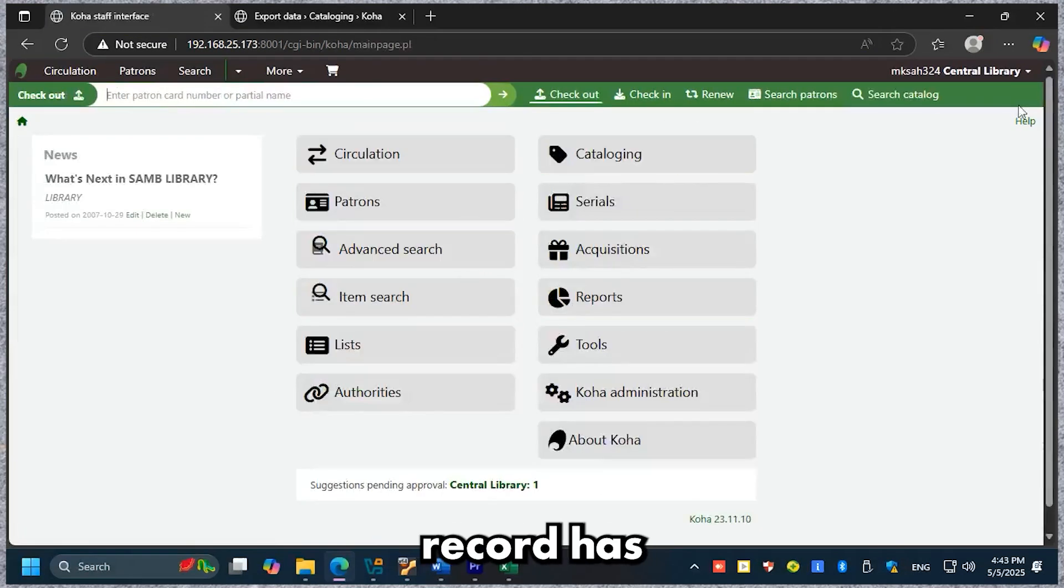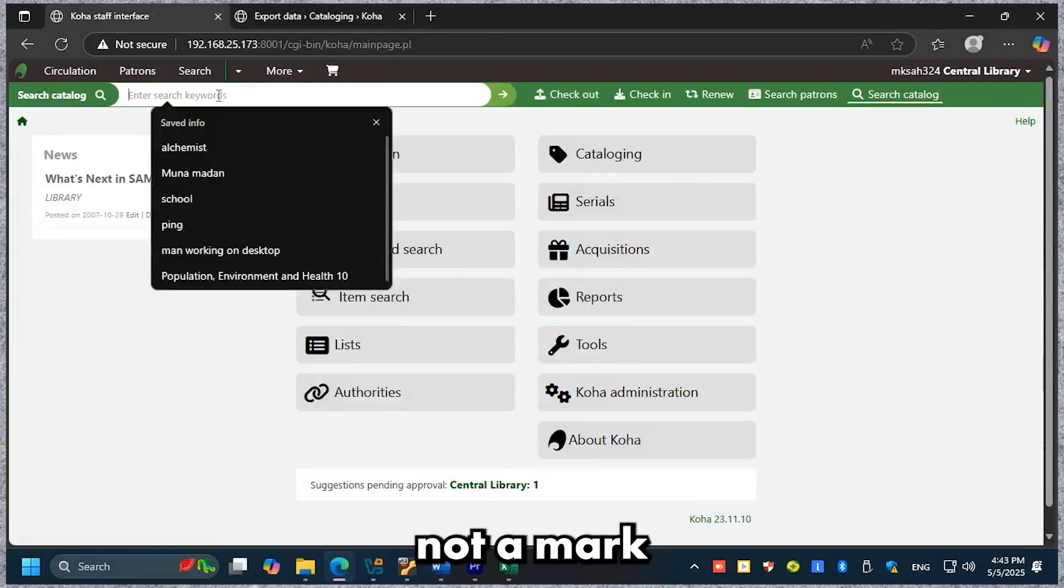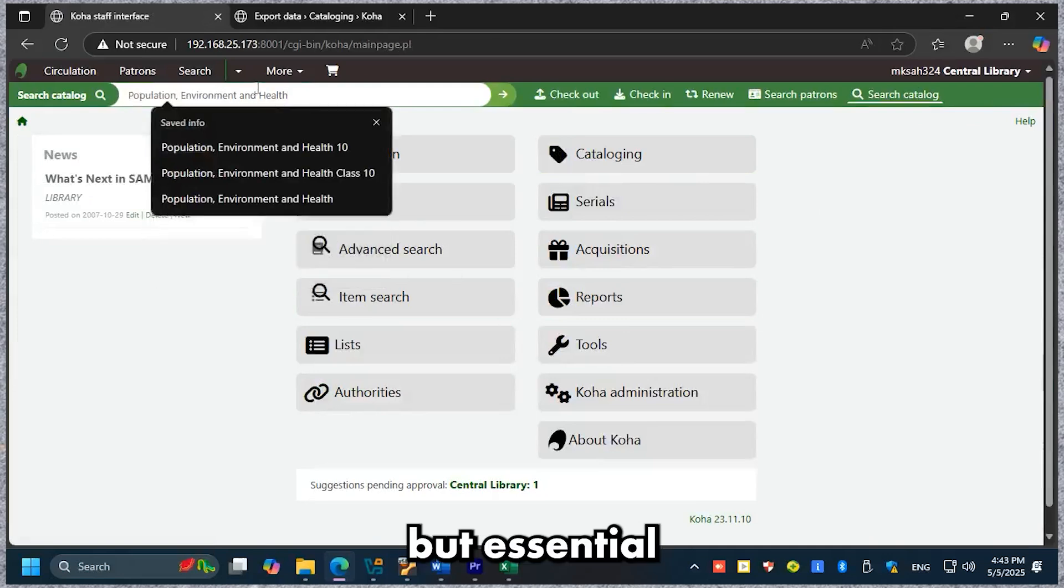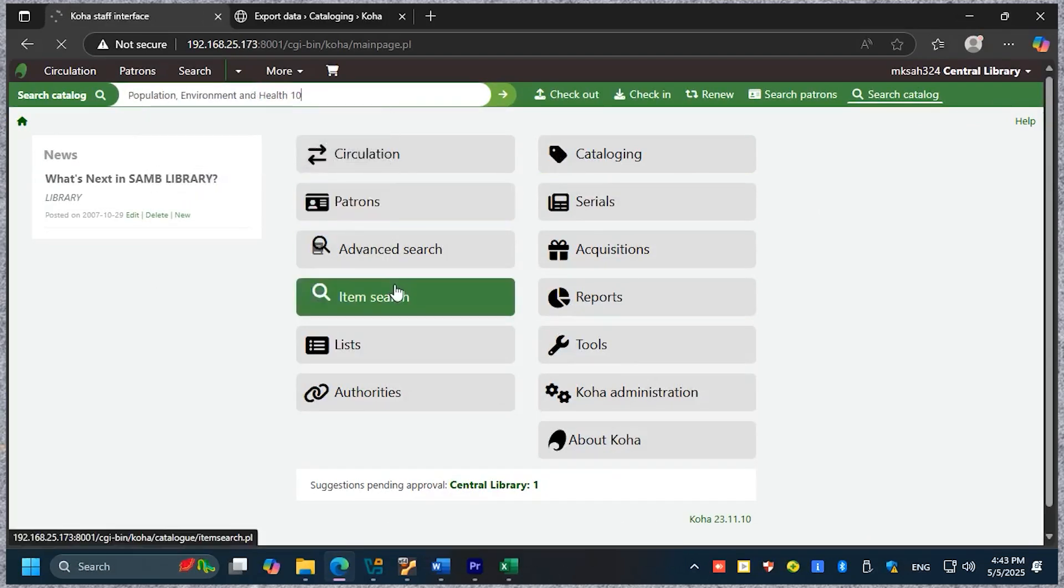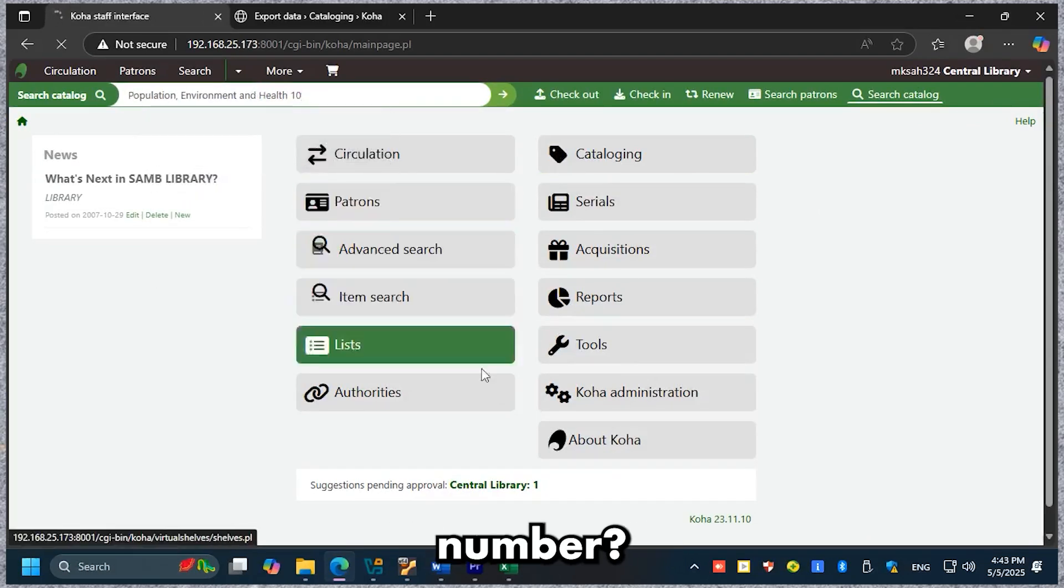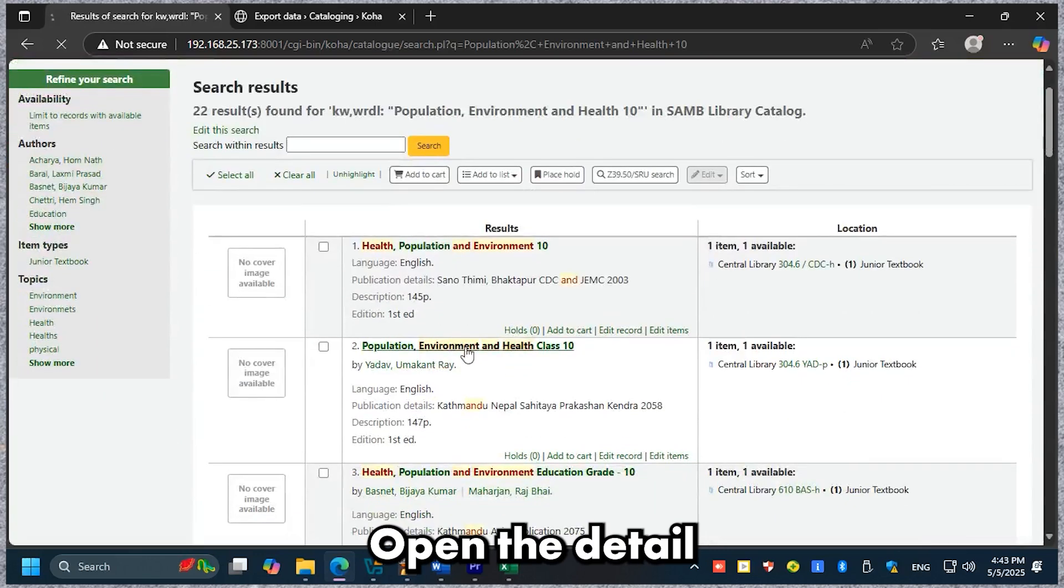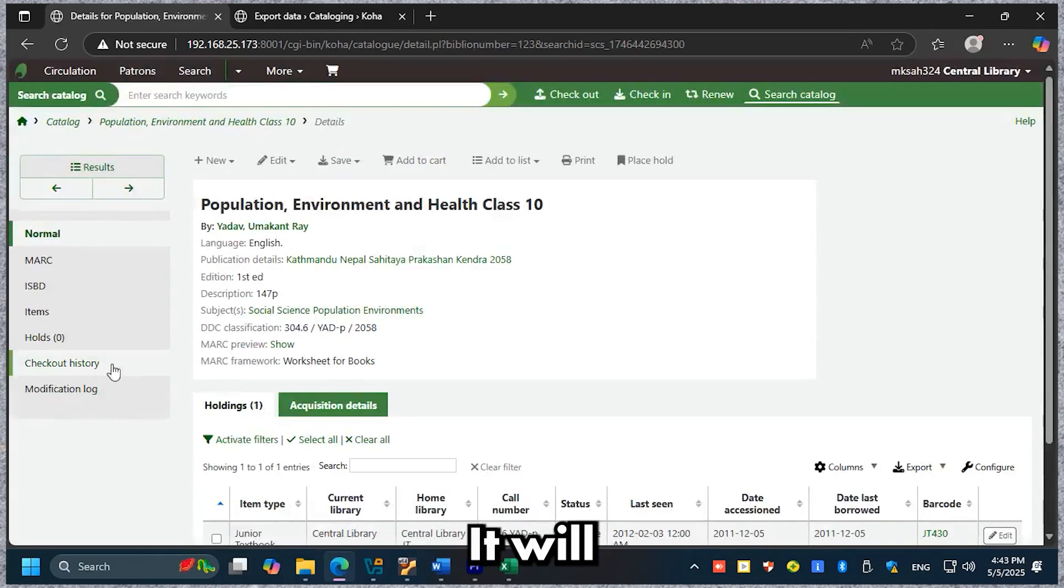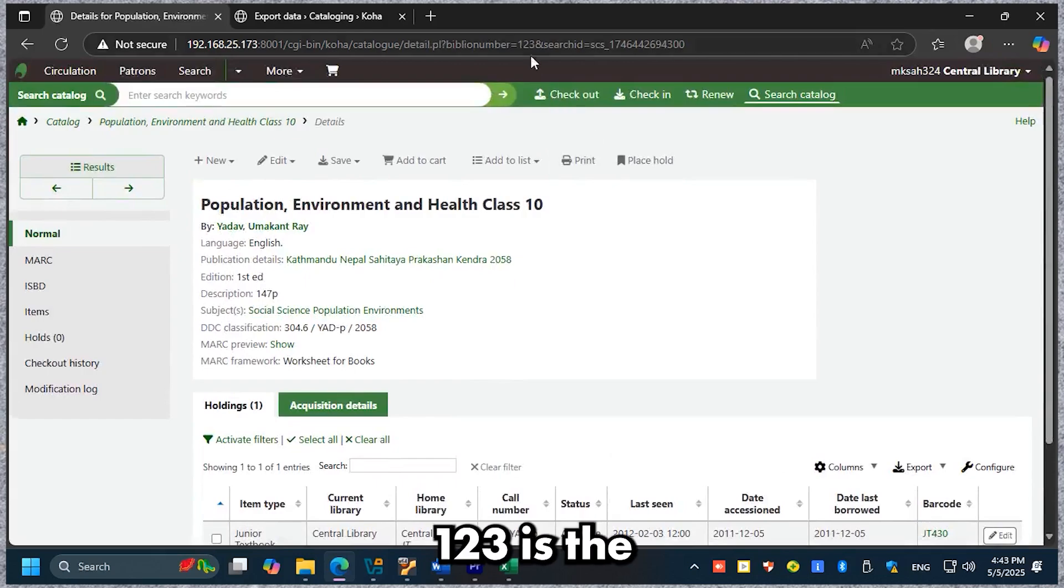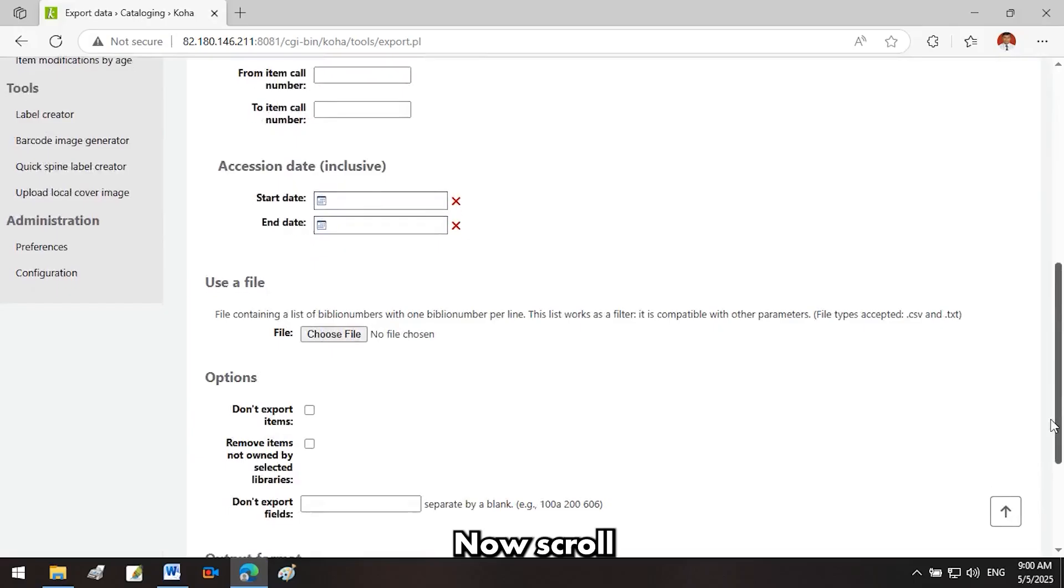Each Koha record has a unique Biblio number—not a MARC field, but essential for internal identification. Need to find a Biblio number? Search a record, open the detail page, and check the URL. Here, 123 is the Biblio number.